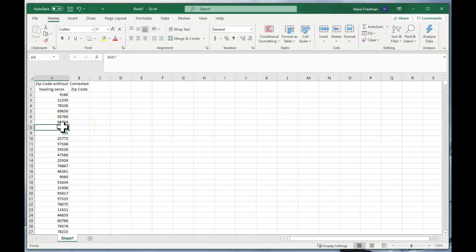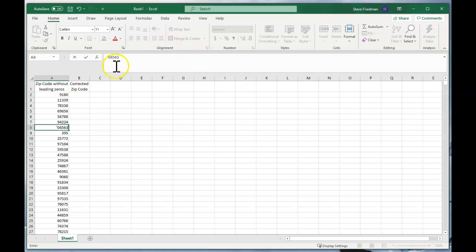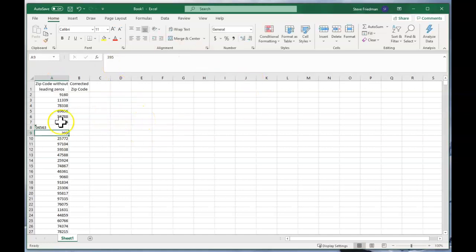Now one way to fix that is if you start it with an apostrophe and then type start it with a zero, that will make Excel see it as text and it will keep the zero.